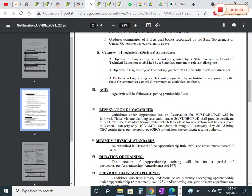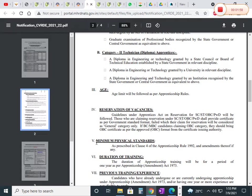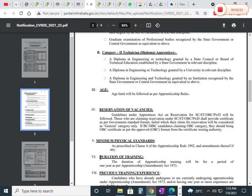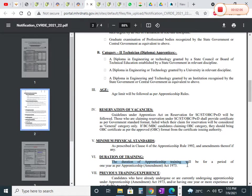The reservation of vacancies will be as per the notification at the time of application. As I already said, the duration of apprenticeship training will be one year.